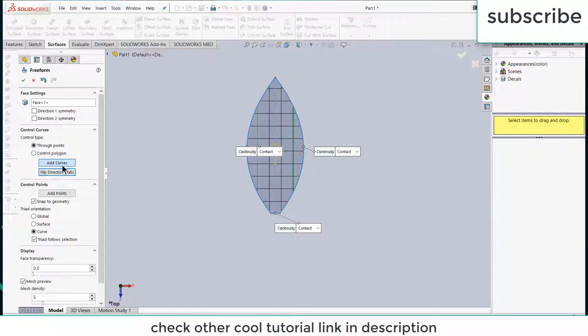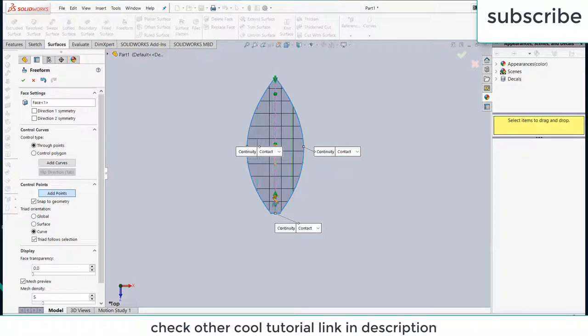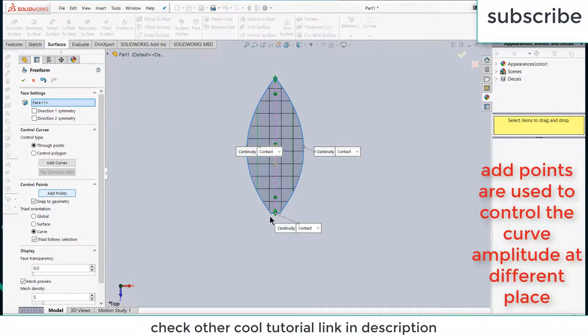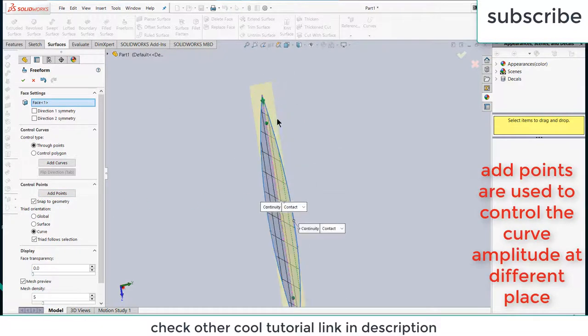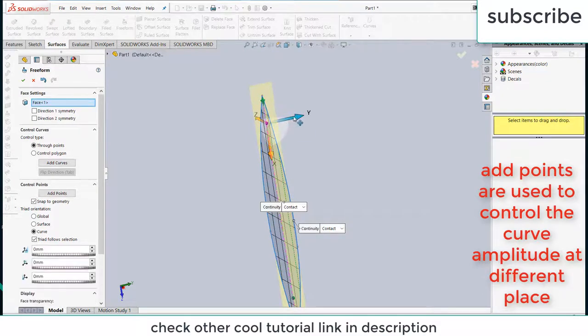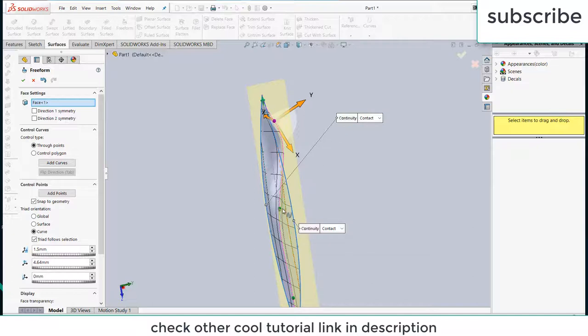After adding three lines, again click on add curves. Now click on add points. You can add the points as per your requirement. Now click on add points again.